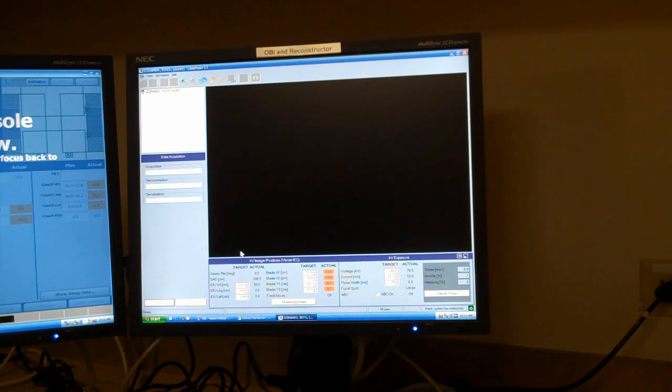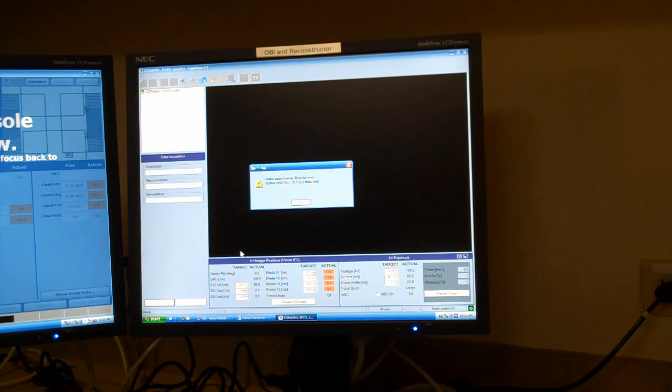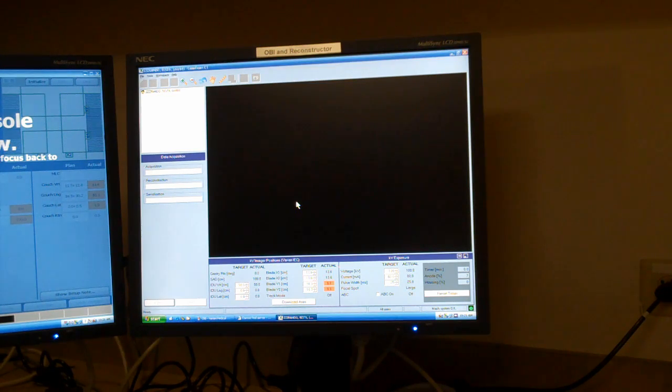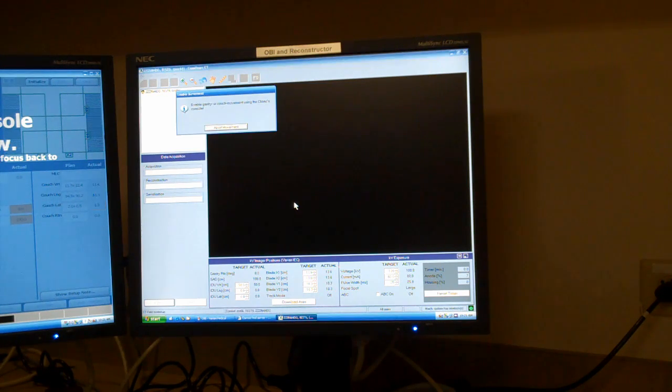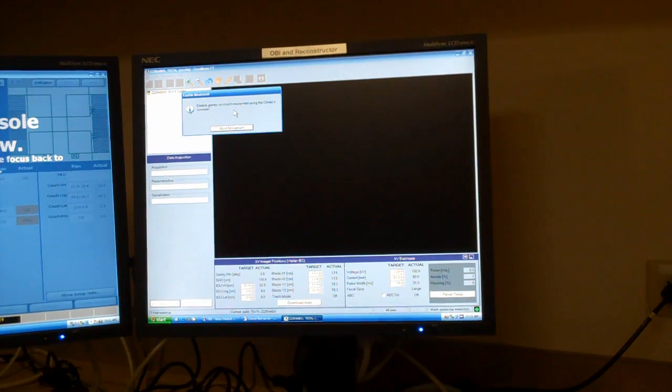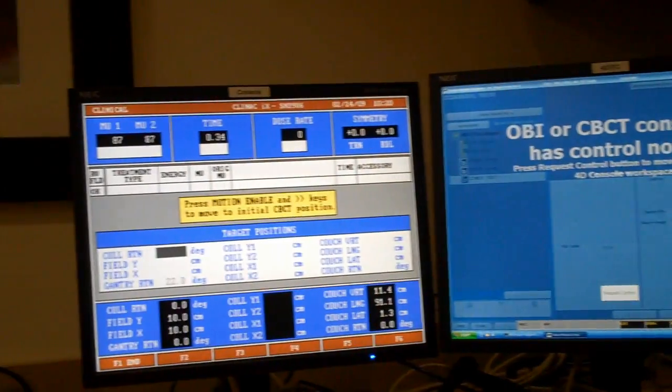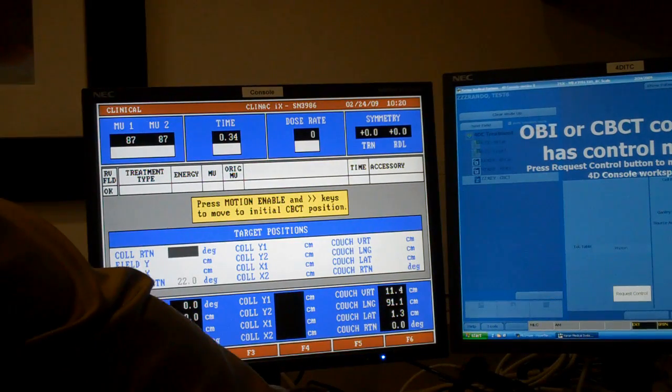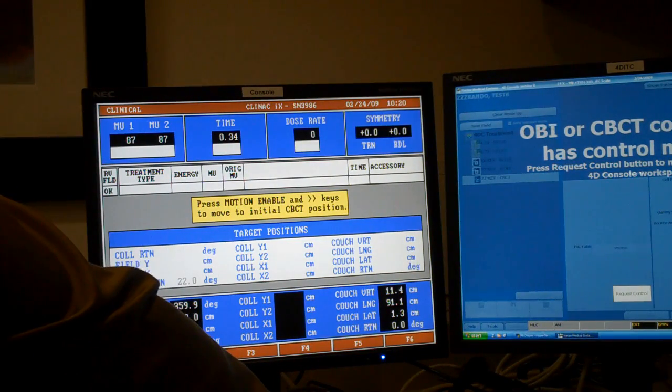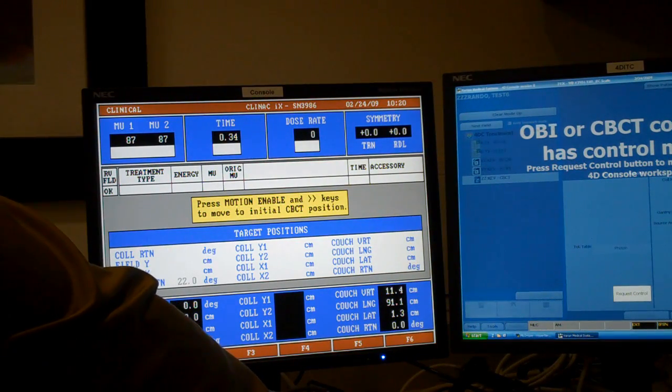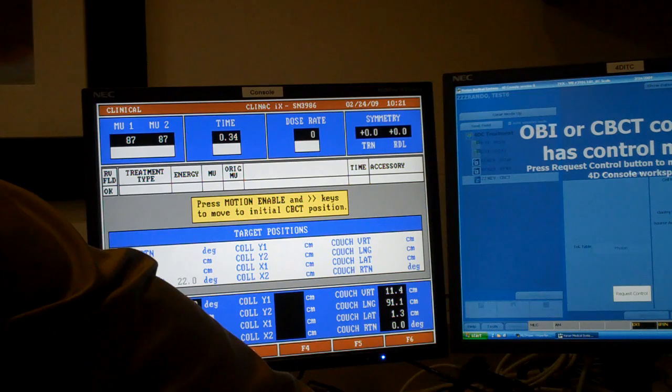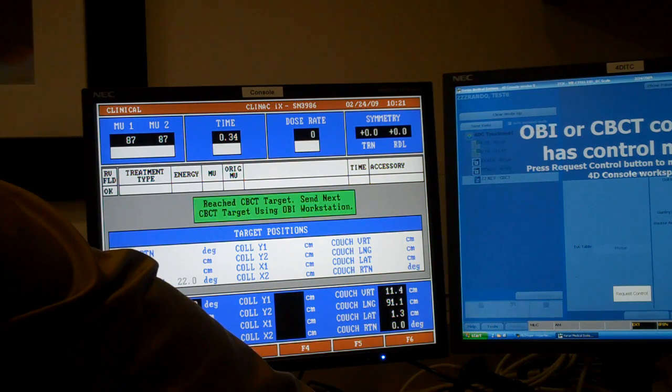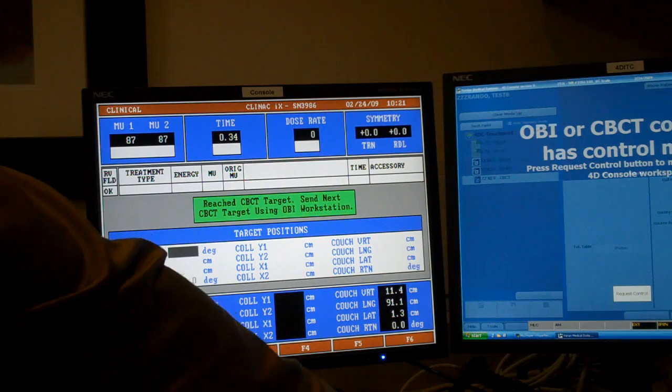Click Start Scan, and it says make sure your full fan is in there, which it is. It says Enable Gantry or Couch Movement Using Clinical Console. That means it wants to move the gantry to the starting position, and so all I do is I hold Motion Enable and go. In this case it's 22 degrees.